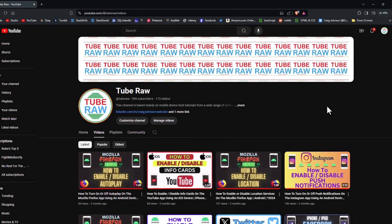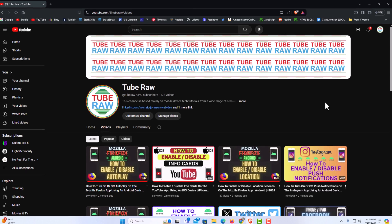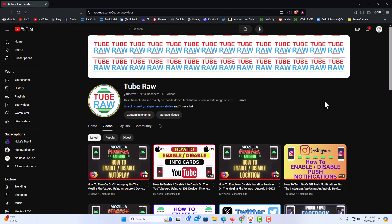That is how to activate full screen mode in the Brave web browser. Thanks for watching.